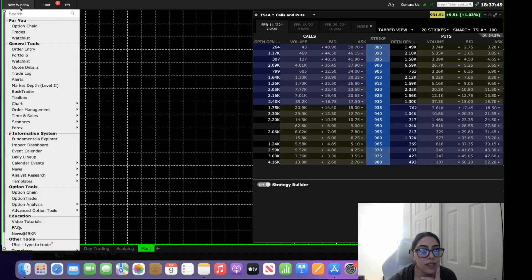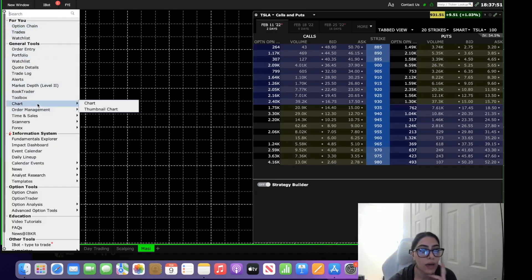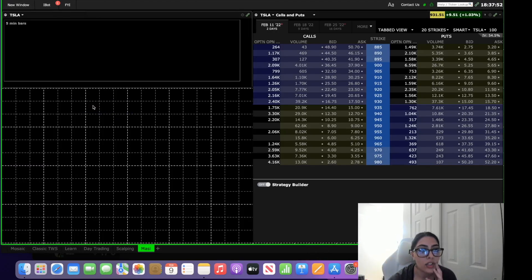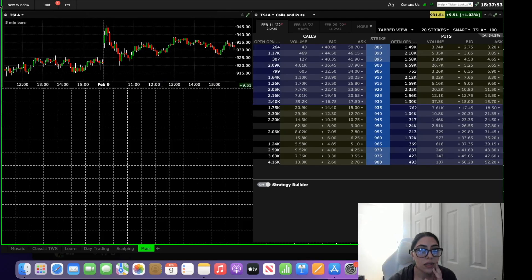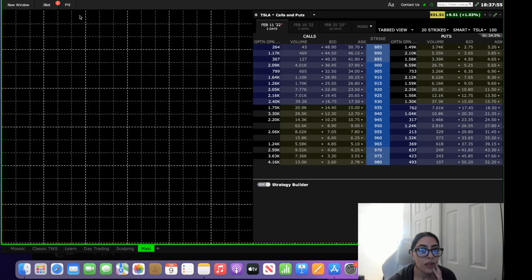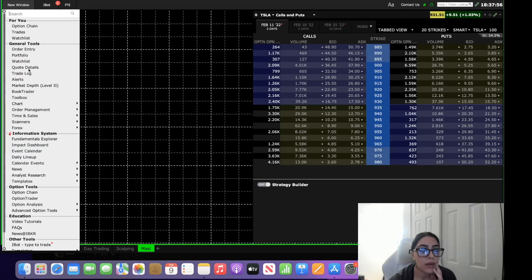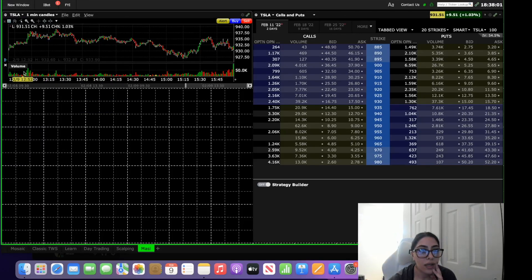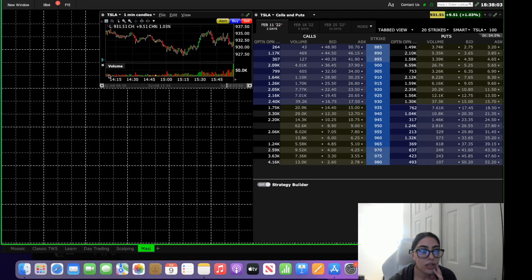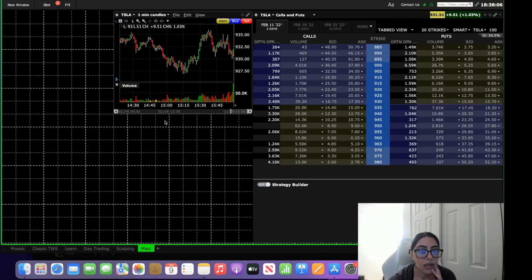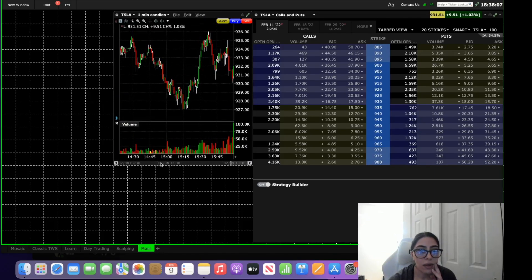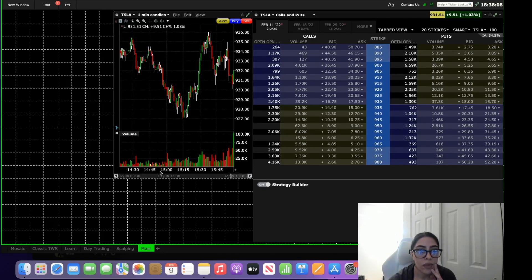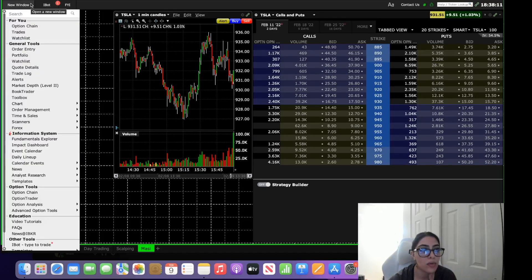And then on the other side I have my chart. So I go down to chart here and I'll put a chart of the stock in the middle here. And like I said this is a really customizable window so you can do it however you'd like, this is just how I do it.